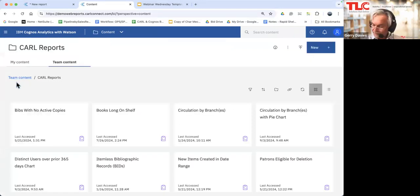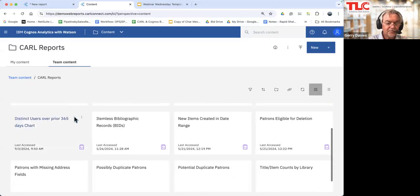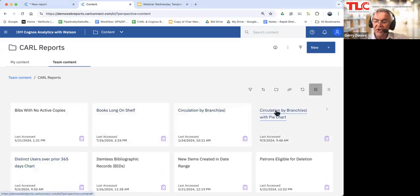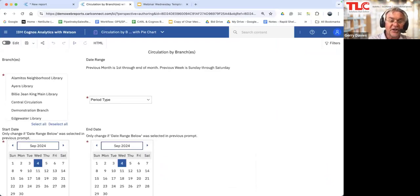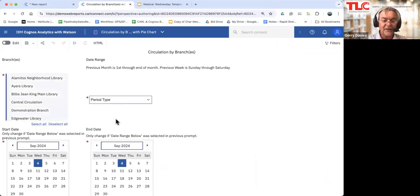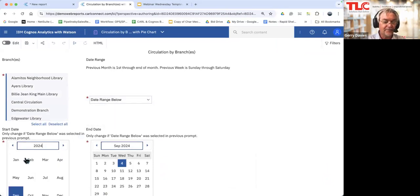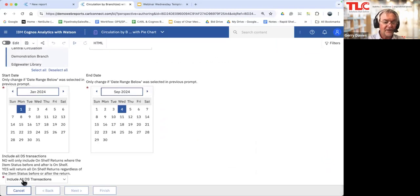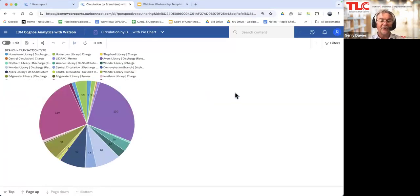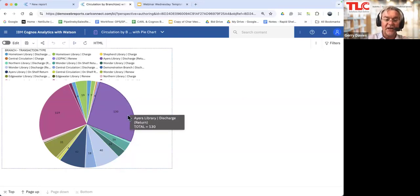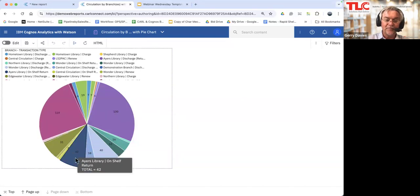Let's go to content and look at circulation by branch, but this time as a pie chart. Same report but a little bit different. I'll select all, do the date range from January 1st until today, include all transactions, and hit finish. There's my report. I'll go to the bottom and now you see I've got a pie chart for that report, summarizing the statistics from the previous pages. I can go over and highlight those to see the values for each one.